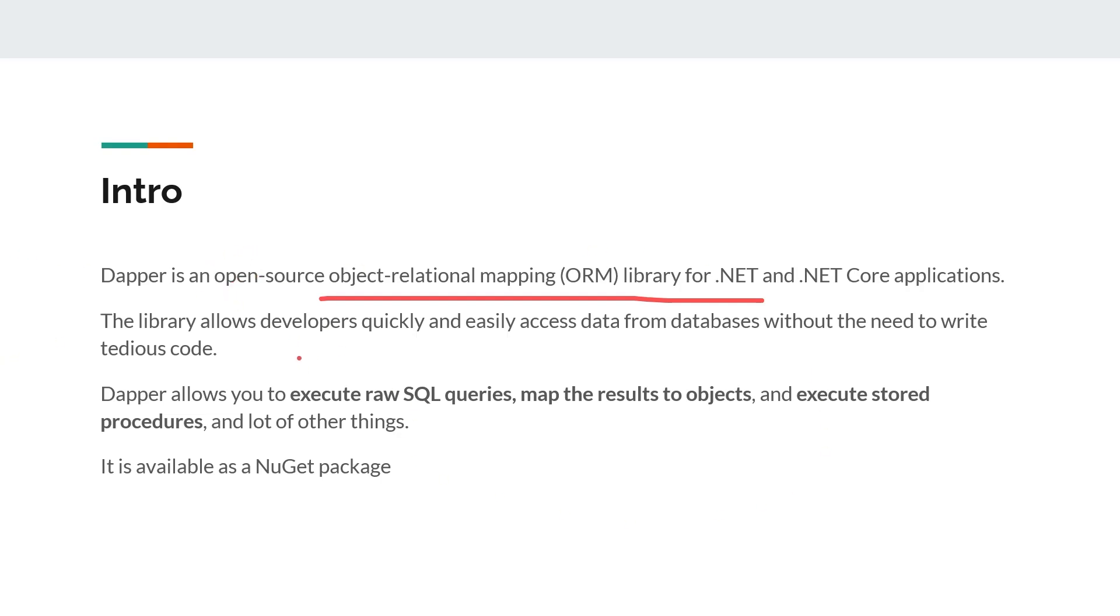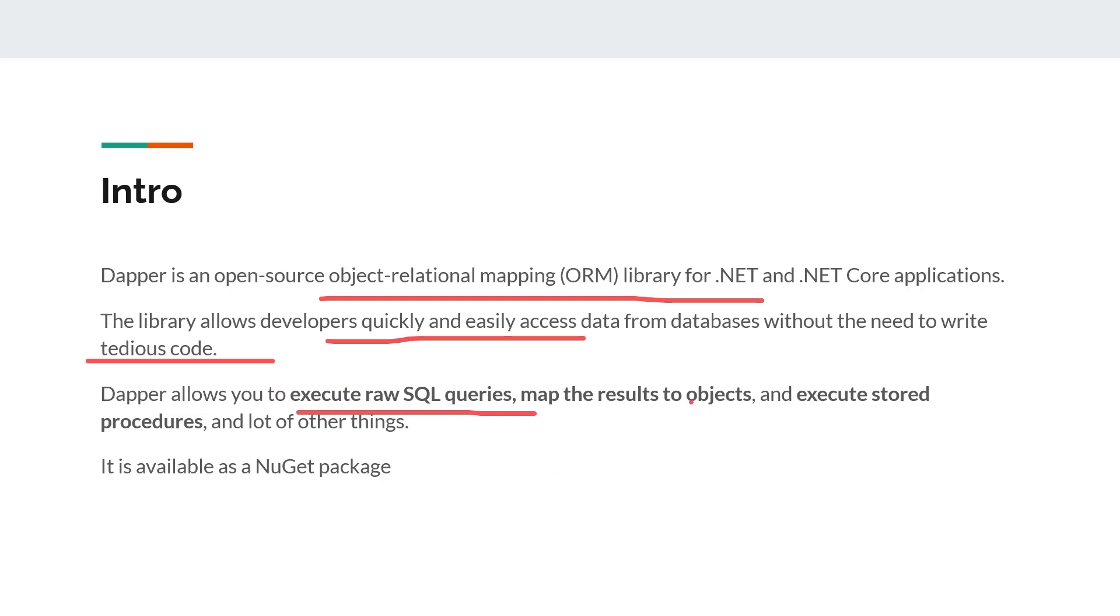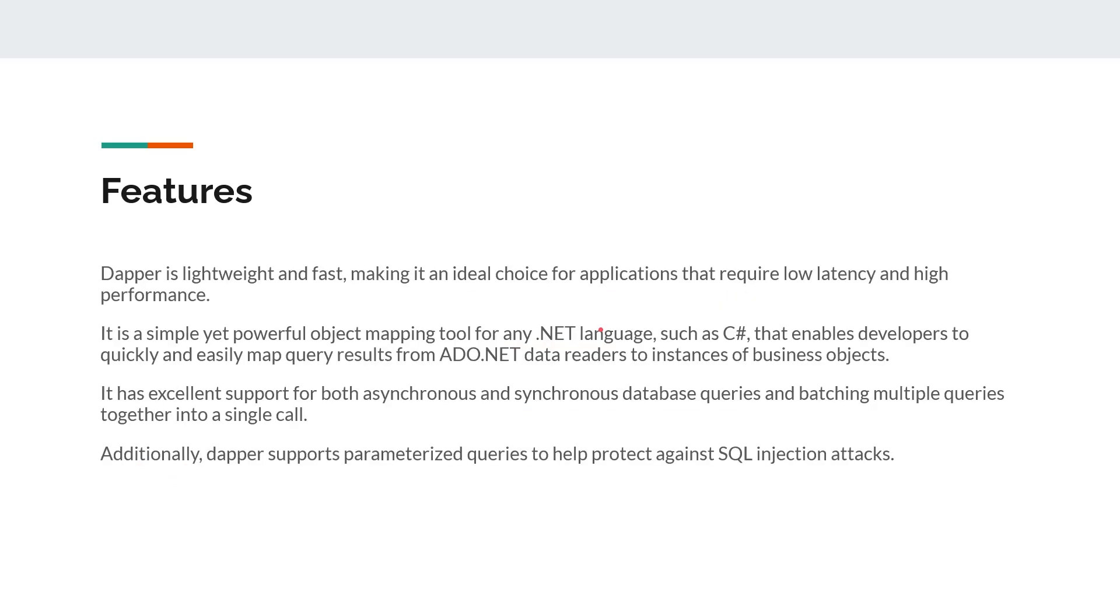This library allows developers to quickly and easily access data from databases without need to write tedious code. We will understand this with an example. Dapper allows you to execute raw SQL queries, map results to objects, and execute stored procedures. It is available as a NuGet package. Dapper is lightweight and fast, making it an ideal choice for applications that require low latency and high performance.